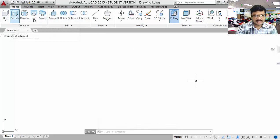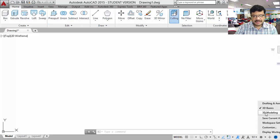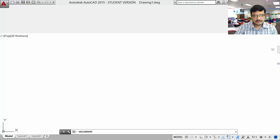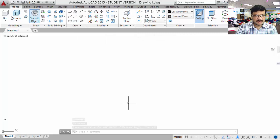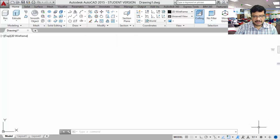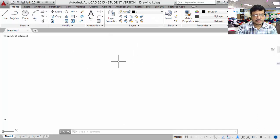Boolean operations, basic primitives, etc. are available. If you go for 3D modeling, the environment shows all the sophisticated commands with respect to 3D modeling. Now we will start with drafting and annotation. This is the initial environment for the 2015 version.